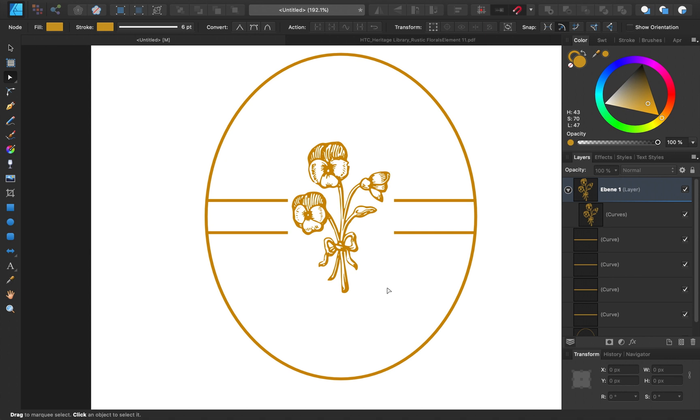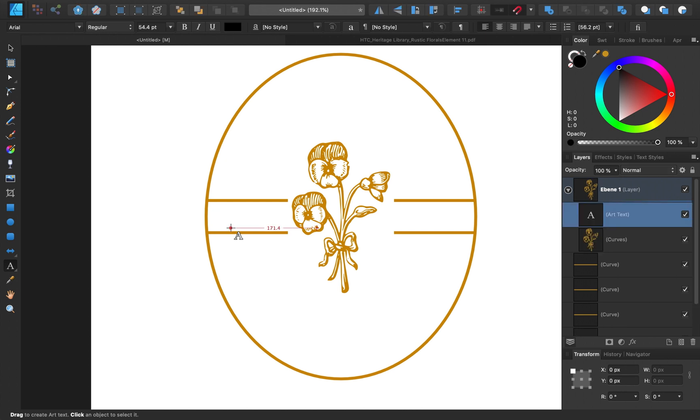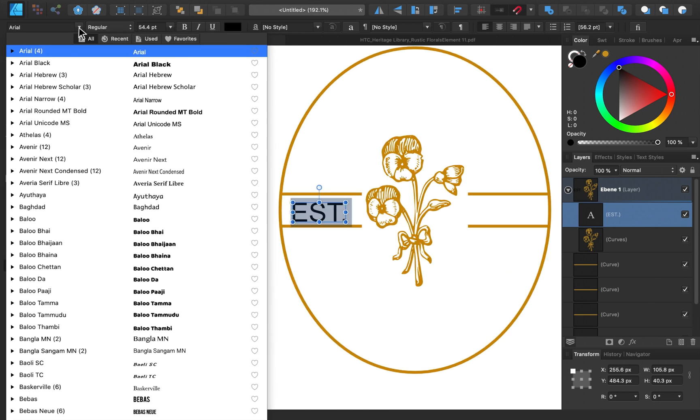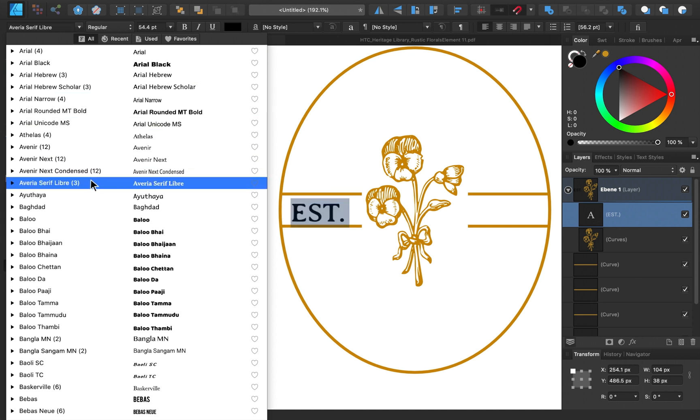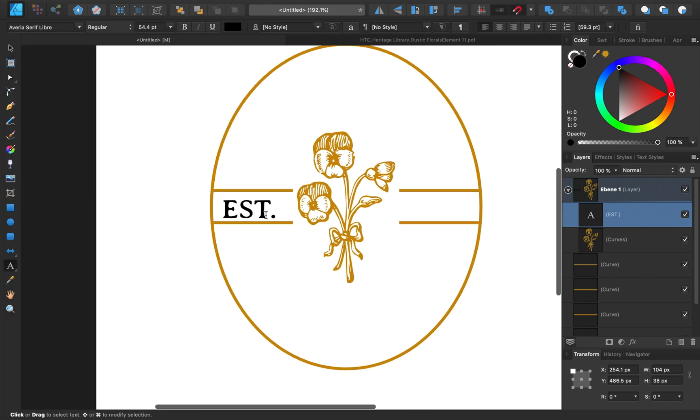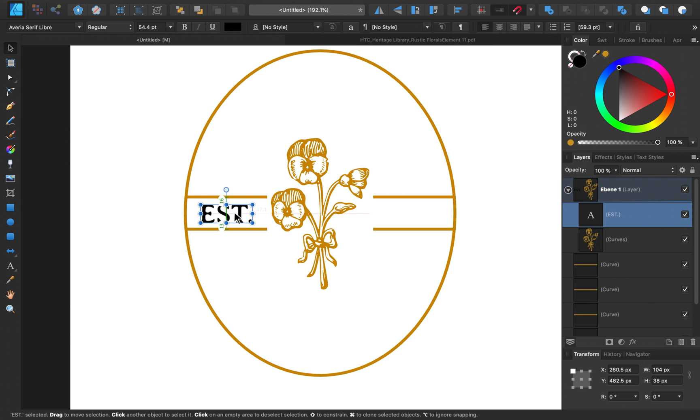Alright, with our frame and our graphic inserted, it's now time to begin adding text. To start, I'll go ahead and grab the artistic text tool. If you don't see it, you can click on this little gray triangle and then select artistic text tool. Then I'll go ahead and click and drag here, and then type out established. Then I'll go ahead and highlight this text. And I'll come up to our fonts. You can change this text to any font that you'd like. I'm going to choose this font, Avaria Serif Libre. I think it looks pretty nice for this logo.